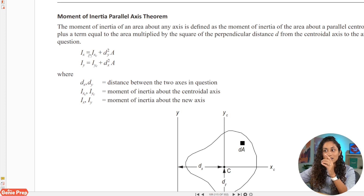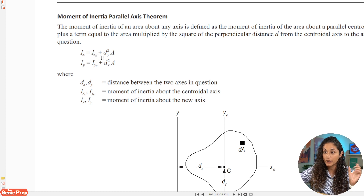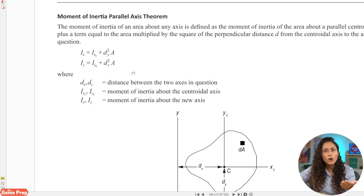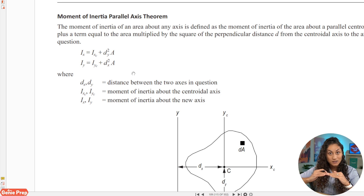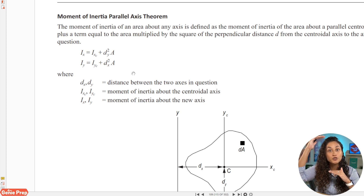So we have IX equals IXC, so we're going to use the moment of inertia about the central X axis equation for the rectangle, and then we have DY. DY is the distance between the two axes in question — it's going to be the distance from the X axis, because that's where we're trying to find the moment of inertia, to the centroid of shape two.